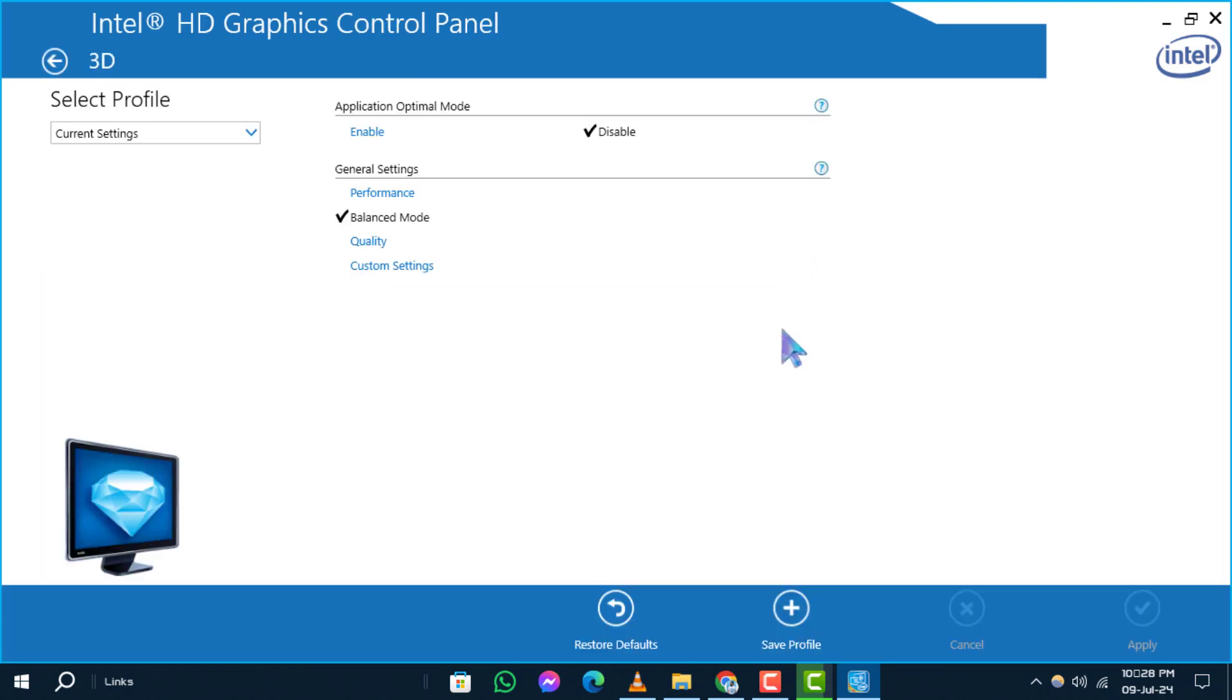Step 3. Look for the option labeled Restore Defaults and click on it to initiate the reset process for your graphics driver.